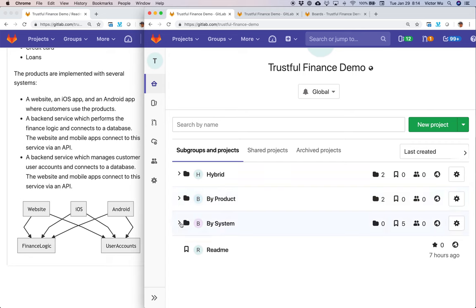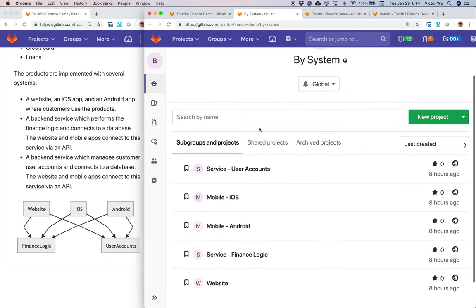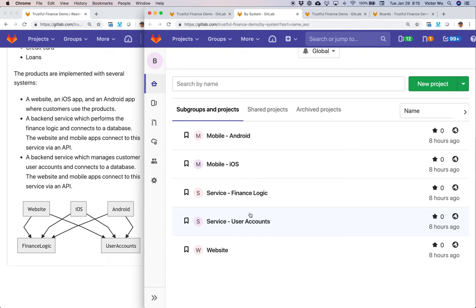The first scenario is what I call 'by system' — setting up your teams by system. This is a more traditional route of dividing up work. You have one team to handle the website, another for the iPhone app, another for the Android app, and another dedicated to finance logic and user accounts. In this scenario, it's not product-driven or feature-driven — it's component-driven, system-driven. A finance person or business manager says 'I need to add this feature' and assigns it to a specific team.